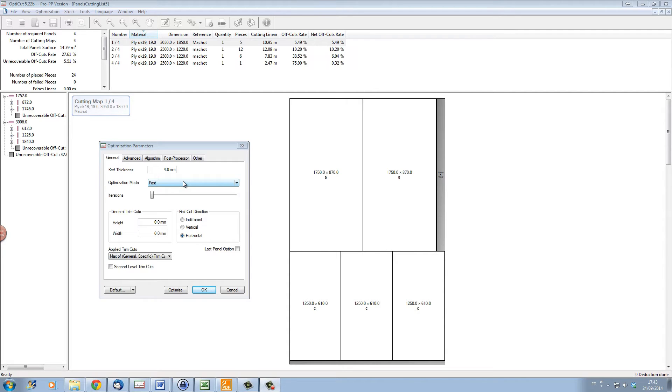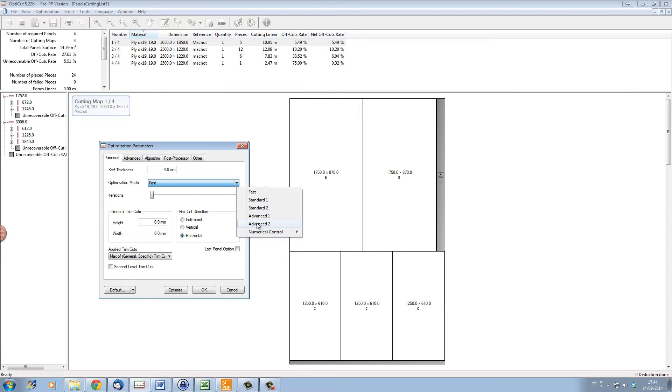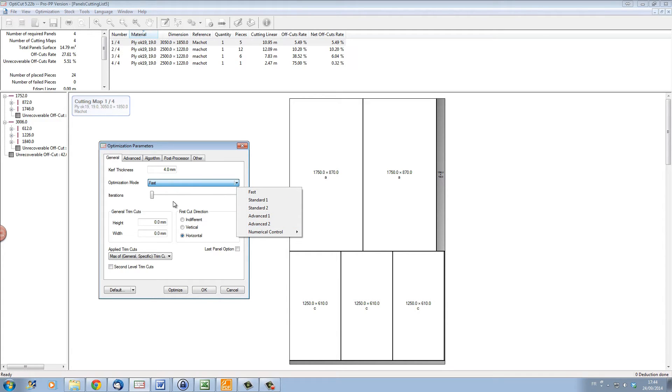In the optimization mode we can choose between several different types of modes. These modes go from fast to advanced. The faster the mode, the less well the optimization will be, and the more advanced the mode, the longer the optimization will be but the better it will be. We'll give that a try in a second.